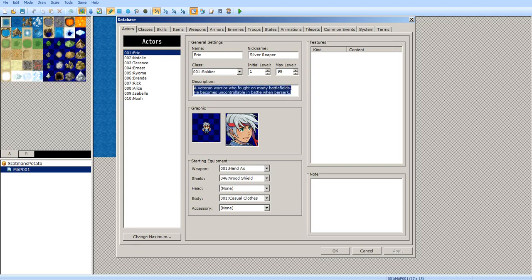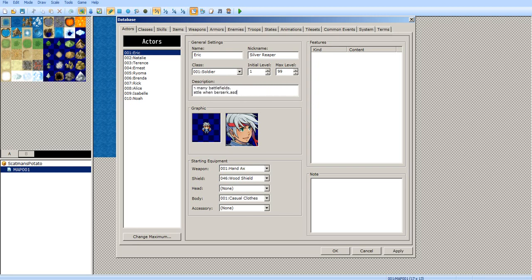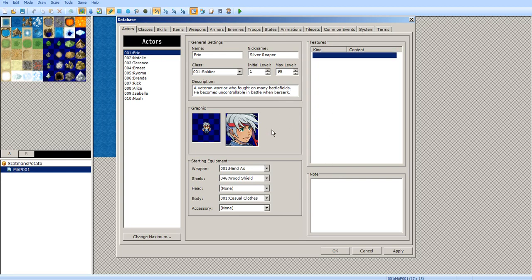The description is what shows up in the status. You can say just a little bit about your character. You can go beyond the field, but it starts going off screen. So I recommend sticking to basic stuff — don't write a huge monologue about your character unless you know what you're doing in the script editor.